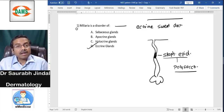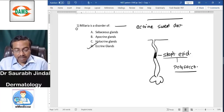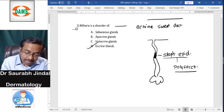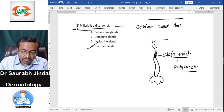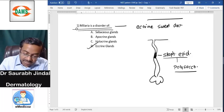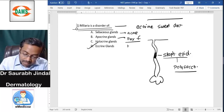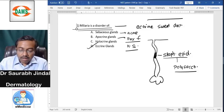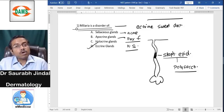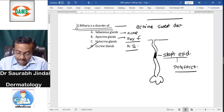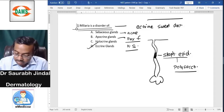Miliaria is a disease of eccrine glands. Sebaceous glands — acne is a disease of sebaceous glands. Apocrine glands — Fox-Fordyce disease and hidradenitis suppurativa are both diseases of apocrine glands.